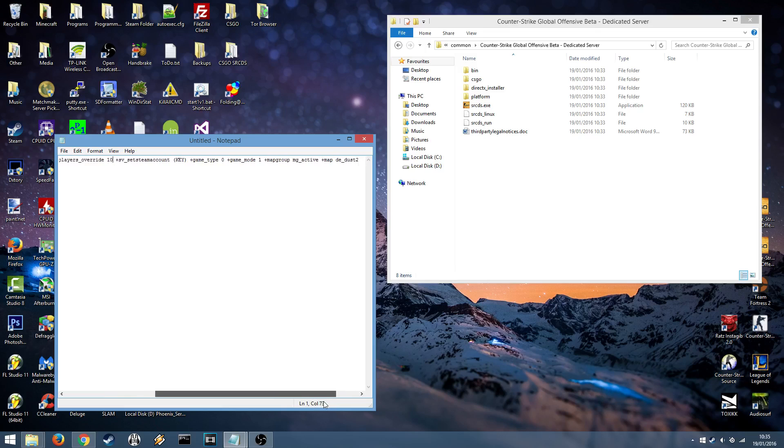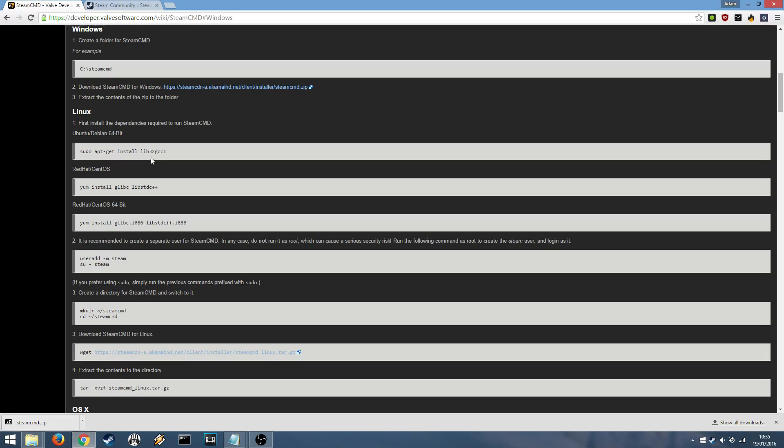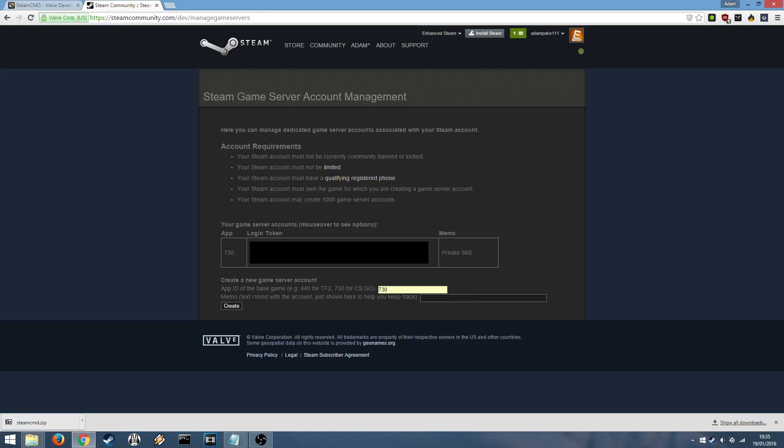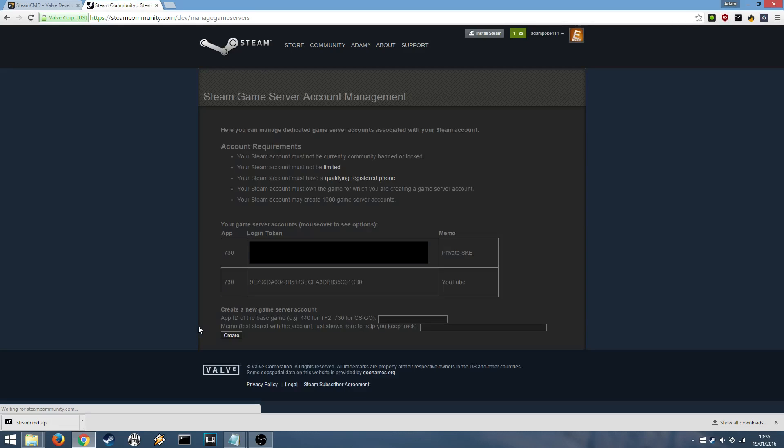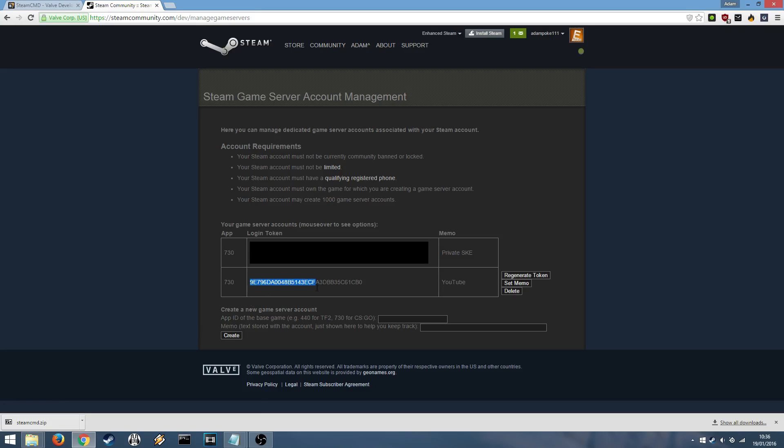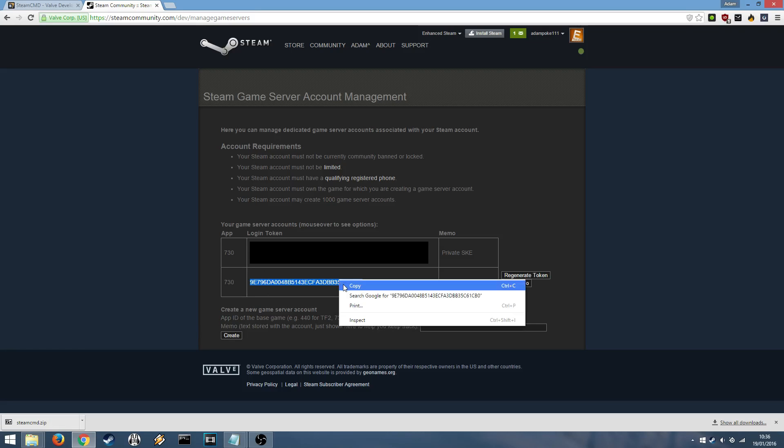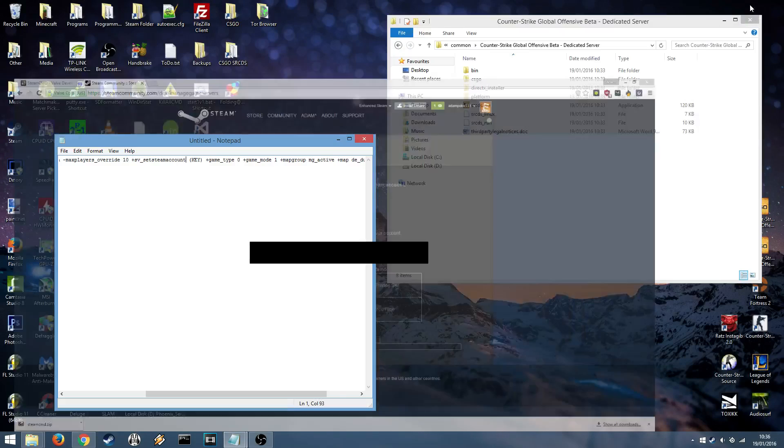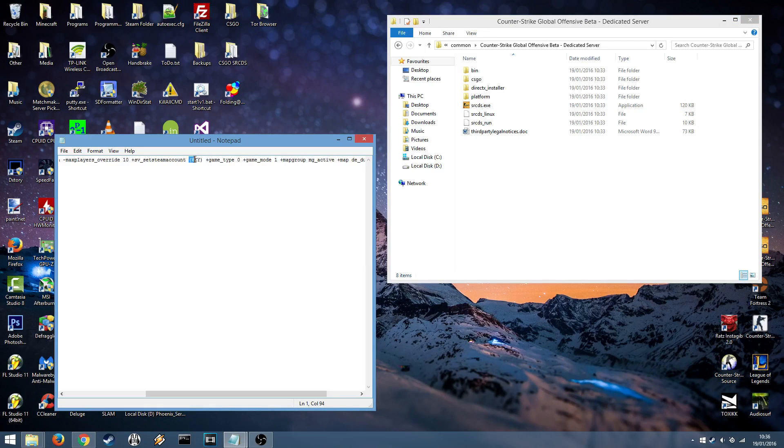Moving on to the next option. Now for SV set Steam account we're going to need a key from Valve's website. Head back into your internet browser and head to this link which will also be in the description. This is the Steam game server account management. Here we can type in the app ID of our game. For example CSGO's is 730. And just a little note so we know what one it's for. For example I'm going to name this one YouTube. Press create. Wait for it to load. And you'll be presented with a key. Right click this key. Select it all. Right click. Copy. Then you can minimize your browser. And you can replace where it says key with the key.